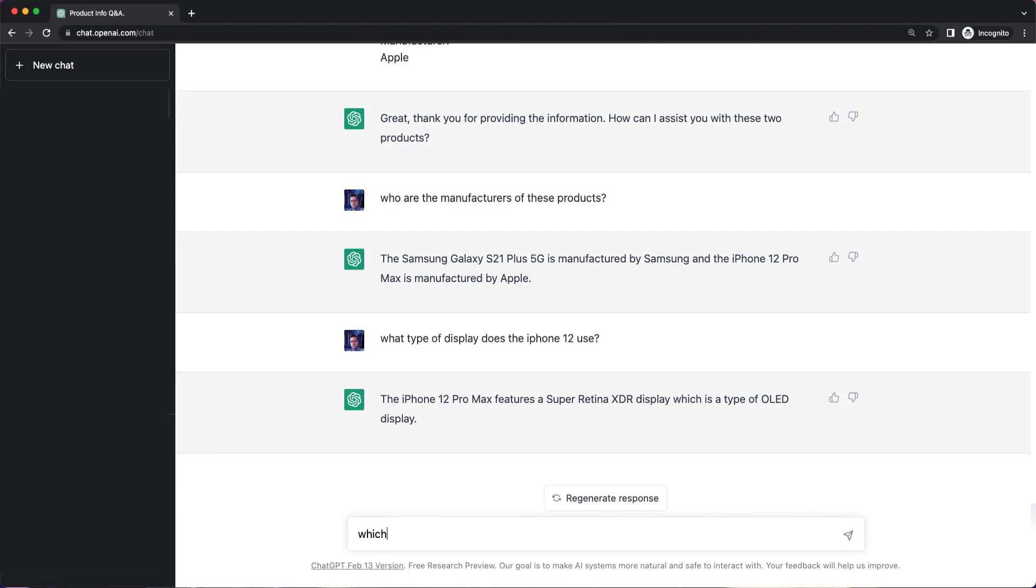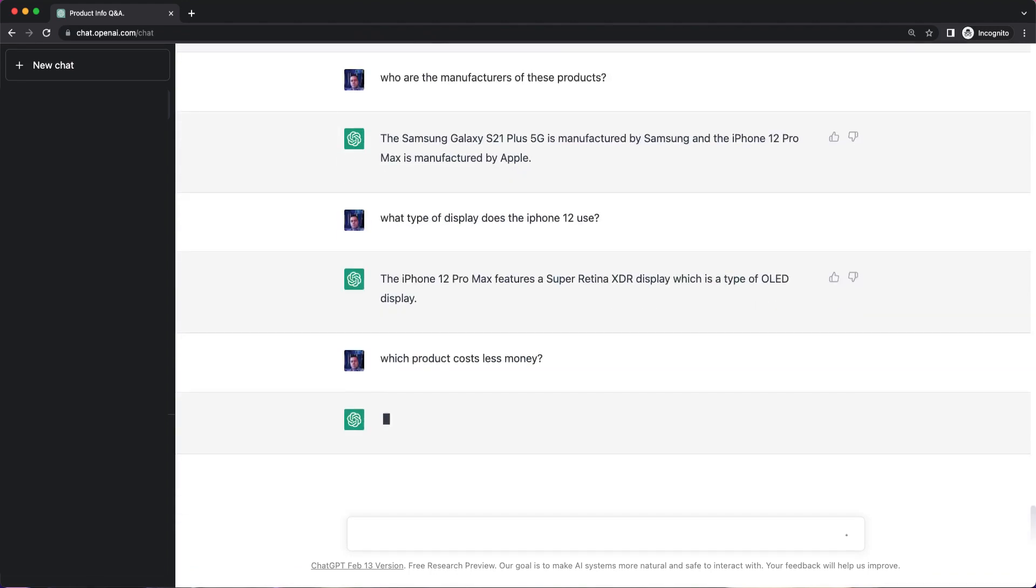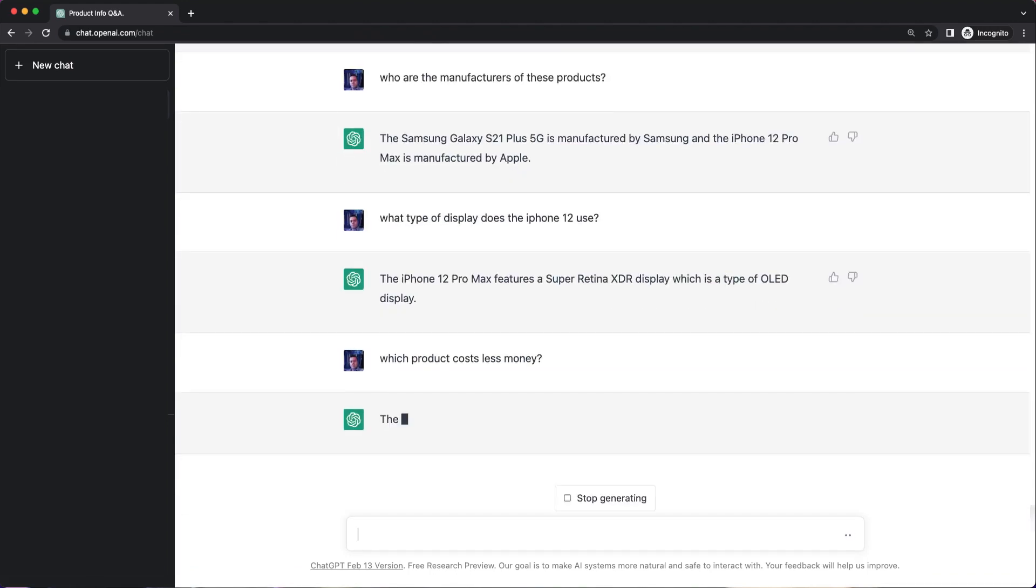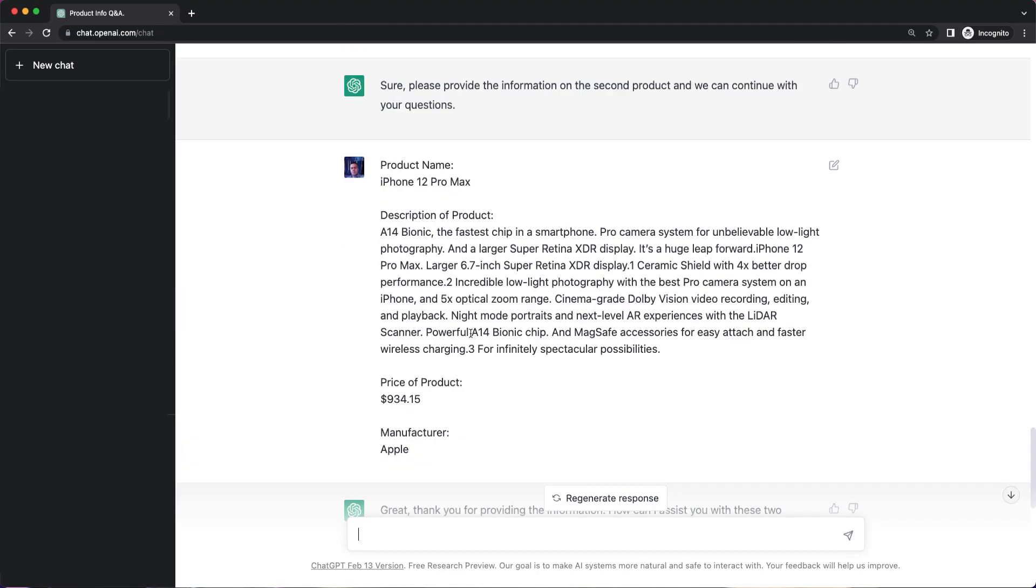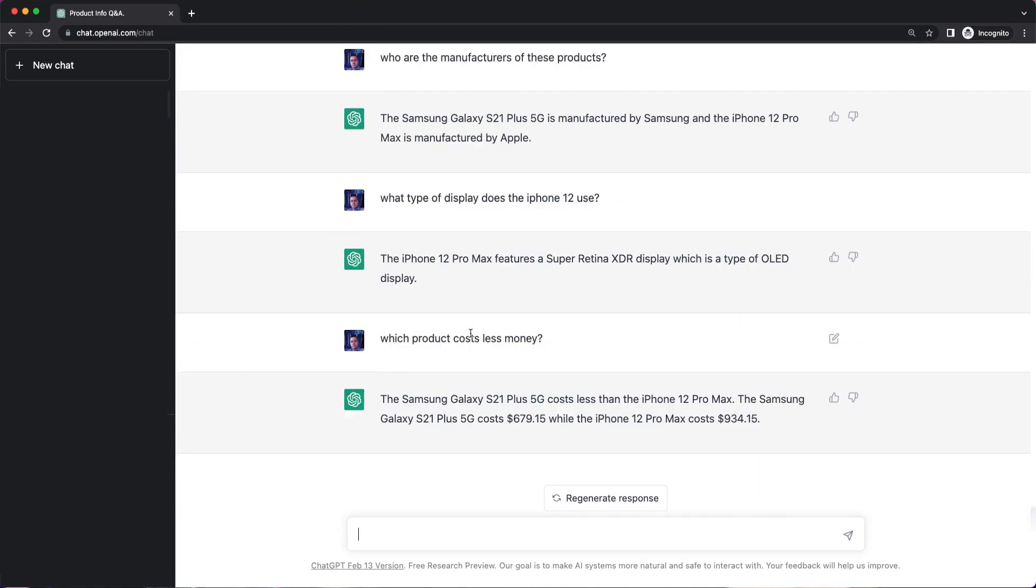Sorry, which product costs less money? Let's see about